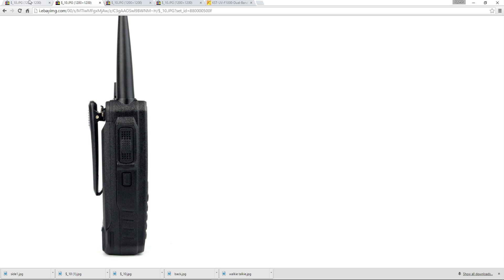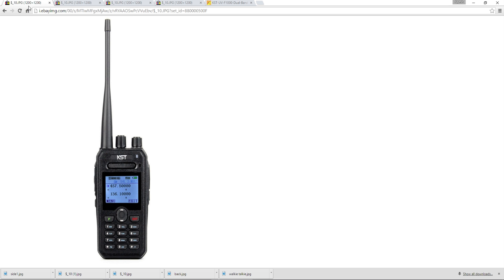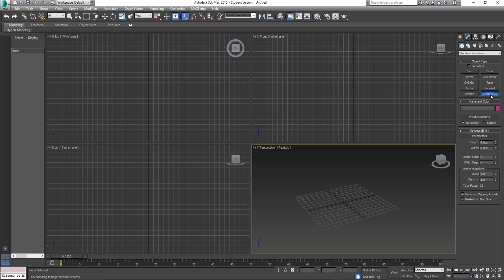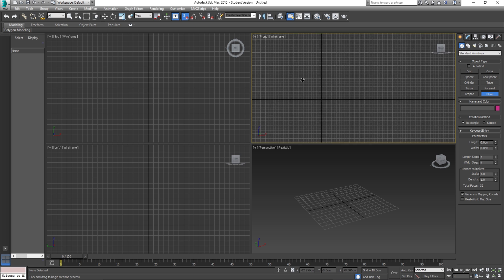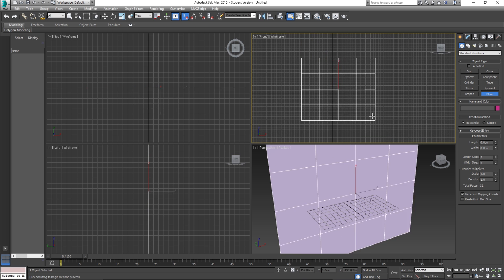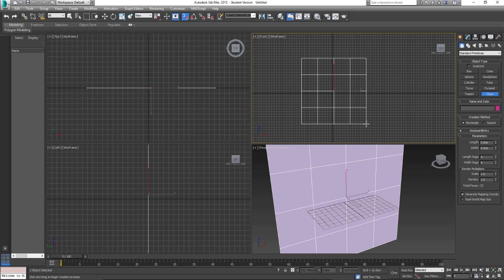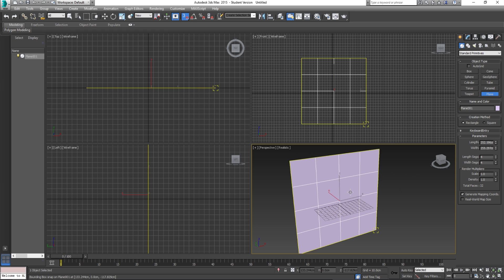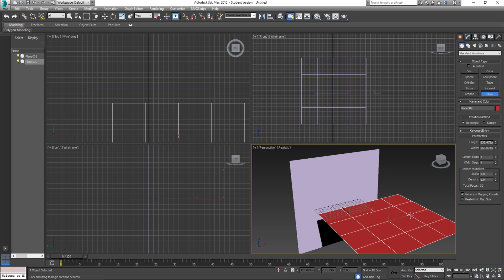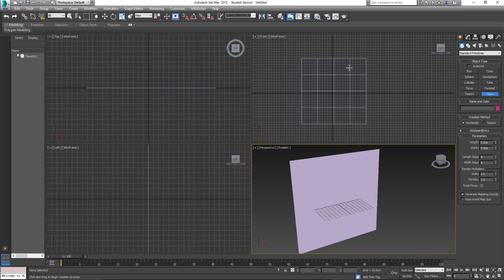We're going to take in this front view first. In 3DS Max, we're going to be creating a plane, but you want to create this plane in the front view because that's where we're actually going to be placing it. If you try to draw it out in the perspective view it's going to be drawn on the ground and you'd have to rotate it, so it's best and easier to draw it out in the front view.